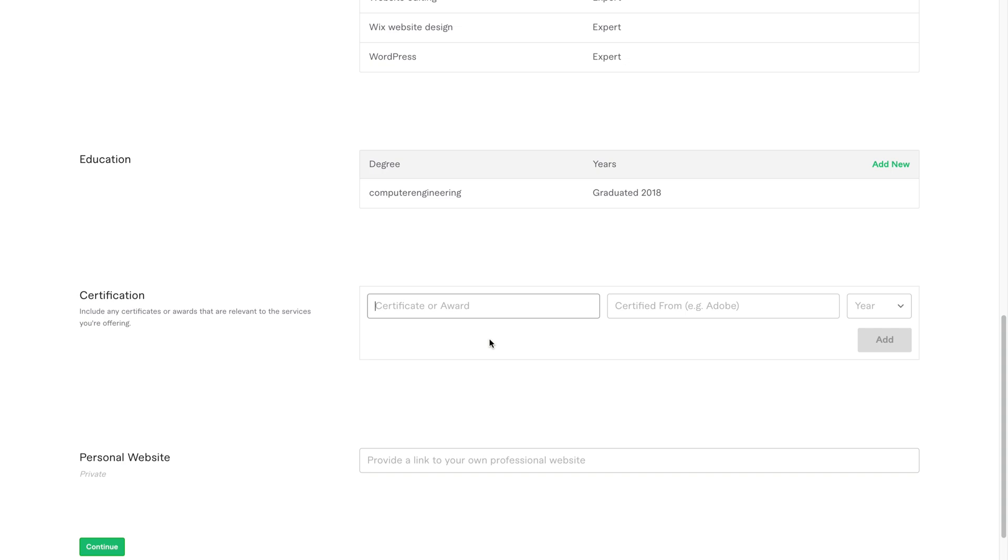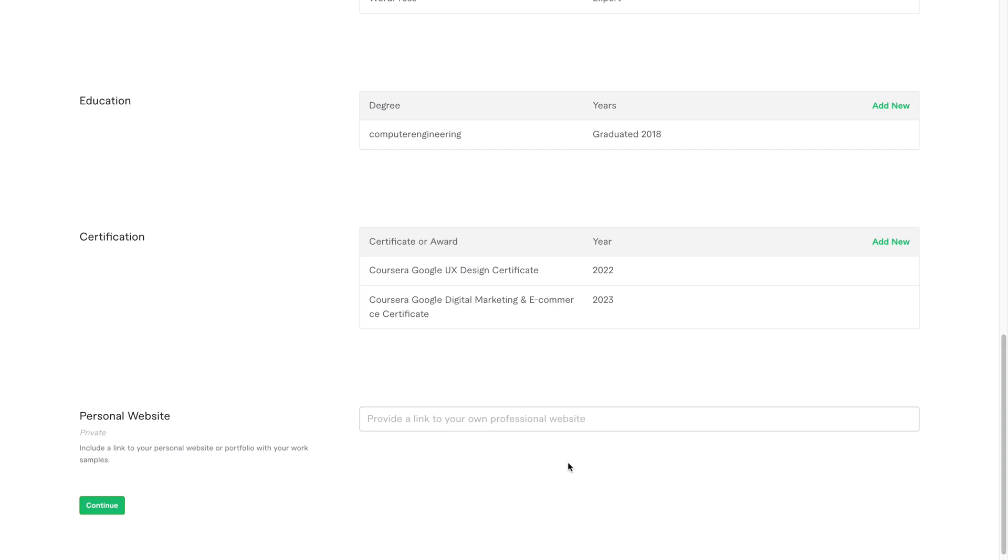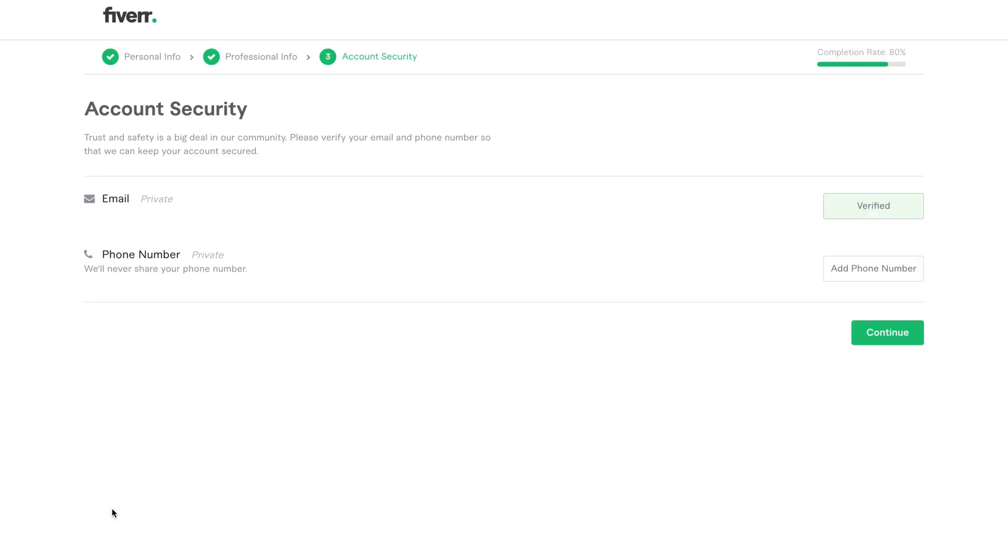Now let's add certifications. You can search online for free certificate programs related to your skill, like graphic design, SEO, or digital marketing. Add the name of the certificate, who issued it, like Coursera, Google, or LinkedIn, and the year. Next is personal website. If you have one, enter the link. If you don't, leave it blank and click continue.